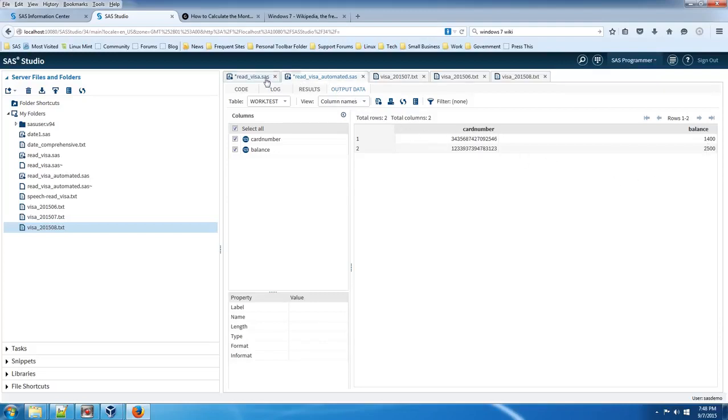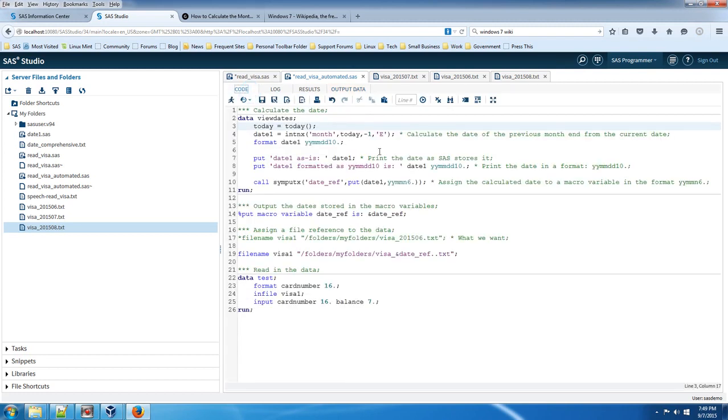So that's how you do it. In order to reference a file with a date in the file name and not have to change the code every month.